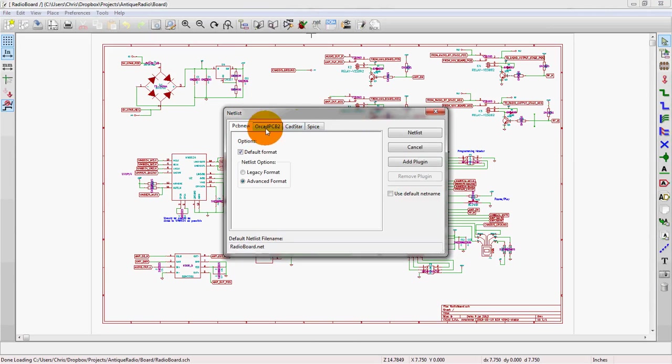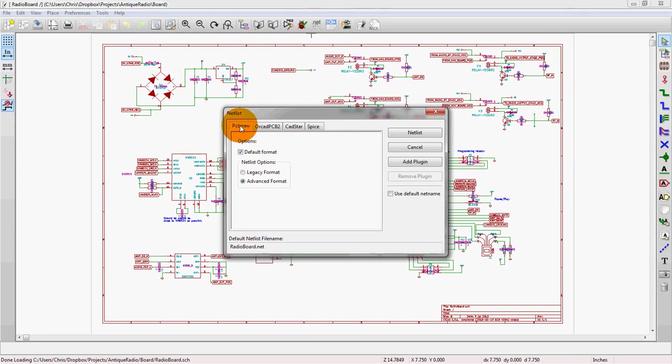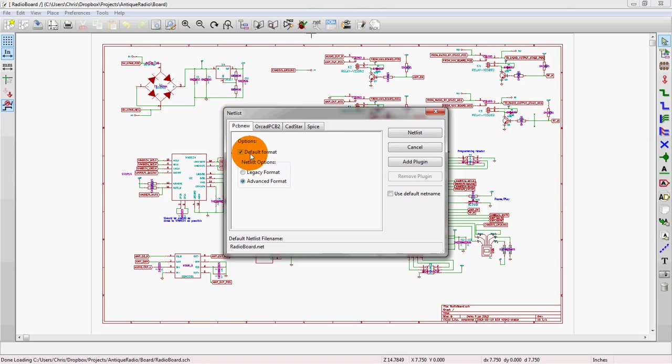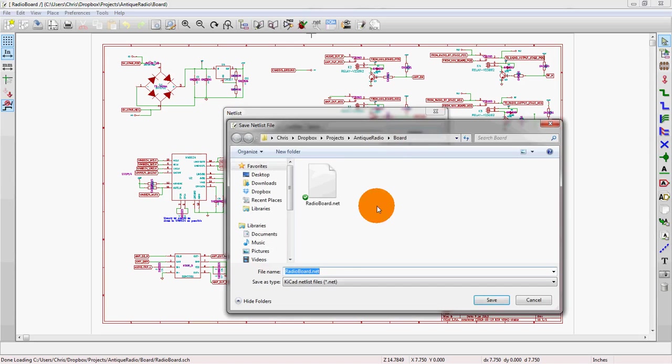These two are other layout programs. SPICE is just for generic SPICE output format. We're going to use the PCB new because that is the KiCAD based output format. We'll use the advanced format and default, and generate netlist.